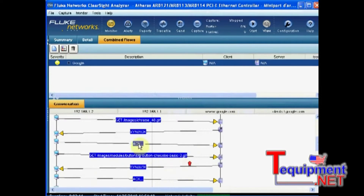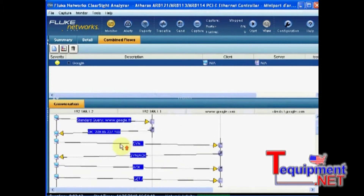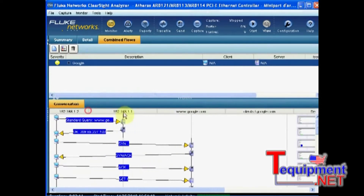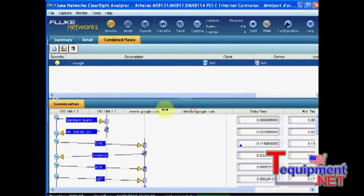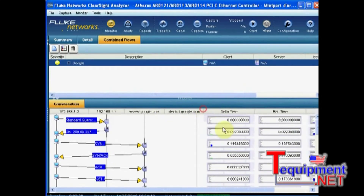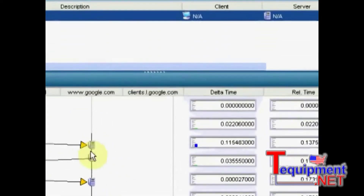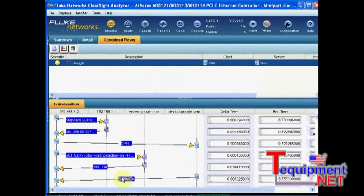What we can see also is the timestamps, and I should say, more even important, the delta time between each element of the discussion. Hope you did find this short video useful. Thank you very much for your time, and talk to you soon. Bye-bye.